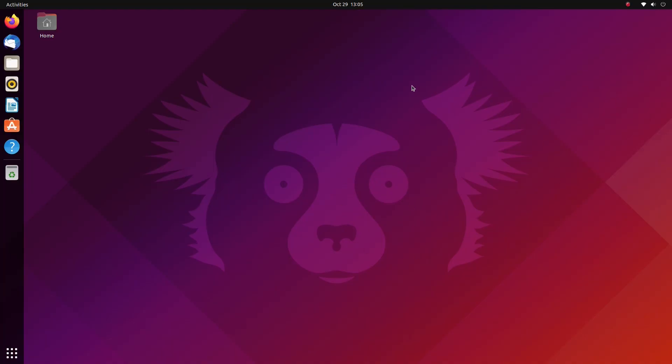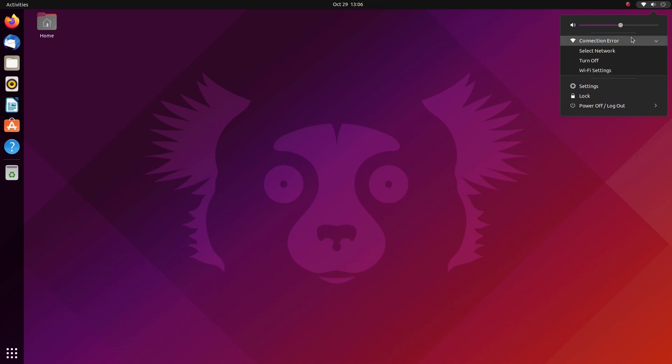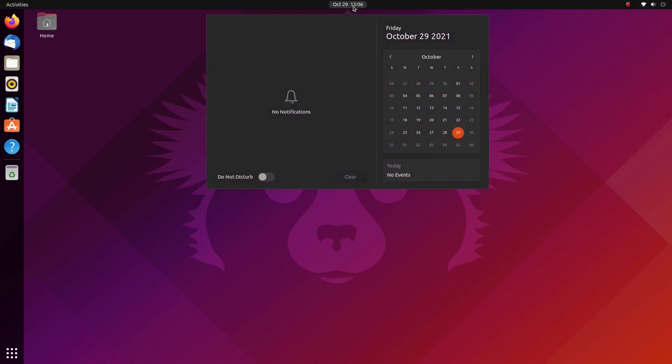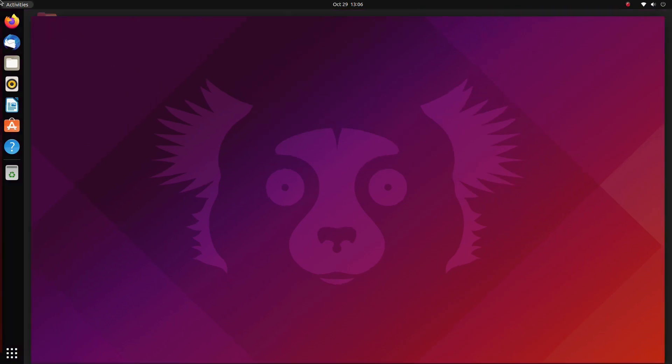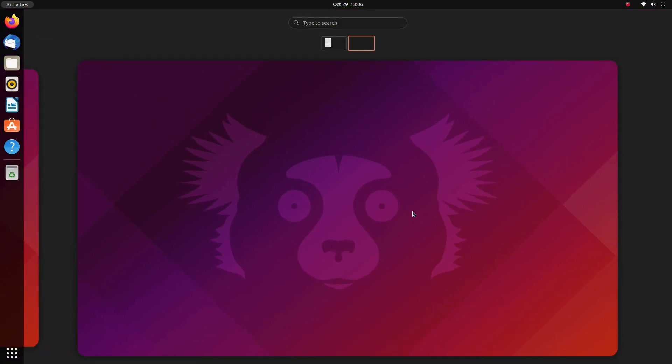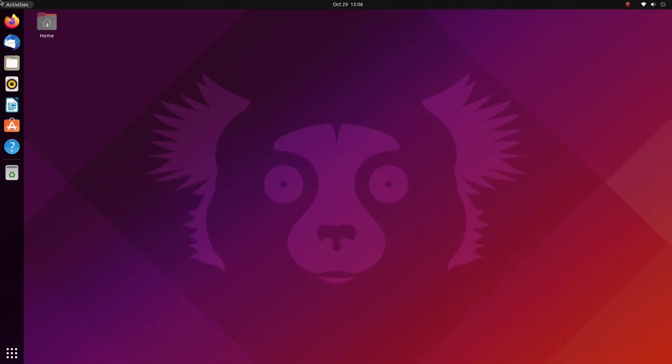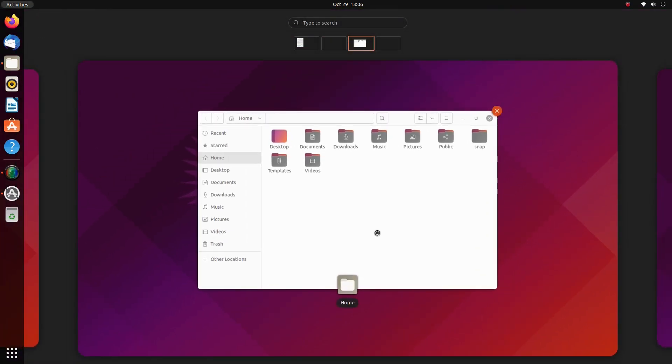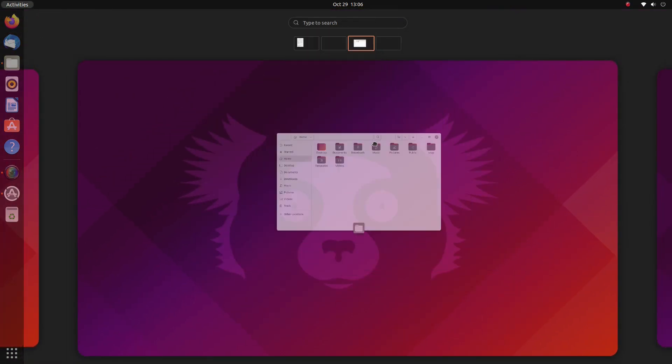Starting off with the user interface. Ubuntu 20.10 gets the much awaited GNOME 40. The desktop is super clean and at first look is uniform to the standard Ubuntu experience. But it's the newest GNOME desktop with the newest of everything. We get streamlined horizontal workspaces.